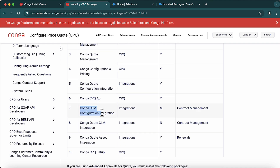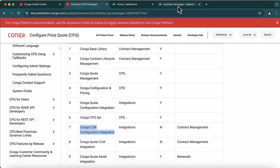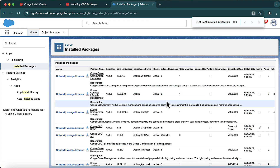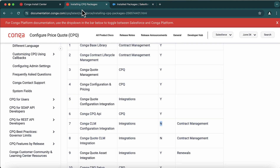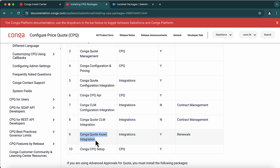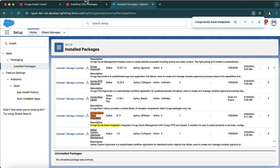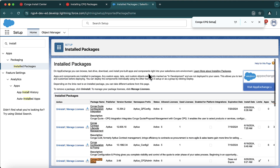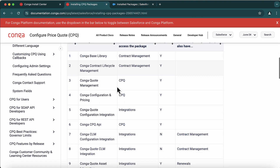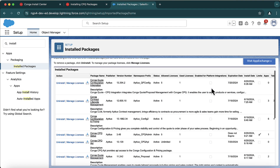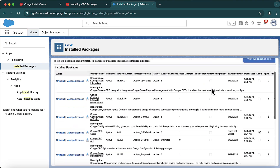The Conga CLM Configuration Integration package is not a required package, so I have not installed it since we are only talking about CPQ, not CLM. Those two CLM-related packages are marked as not required and are skipped. However, the integration package and the Conga CPQ Setup package are both required and mandatory — you should have them in your system. I have skipped only the CLM Configuration Integration and CLM Code Integration packages because they are not required.